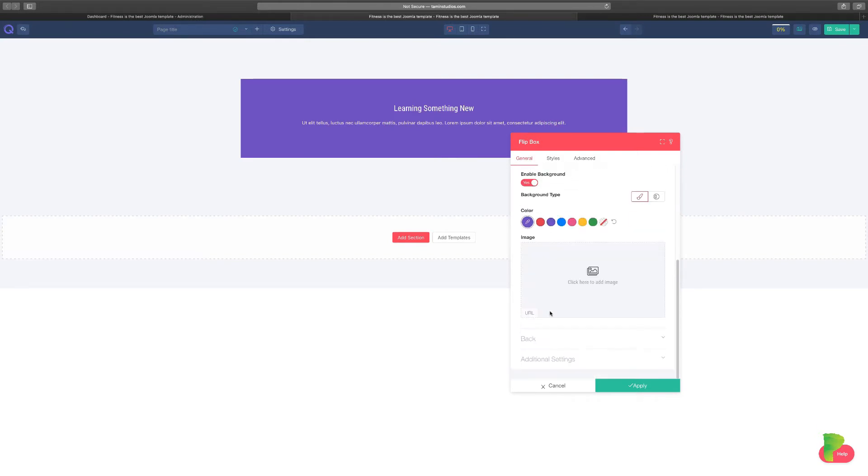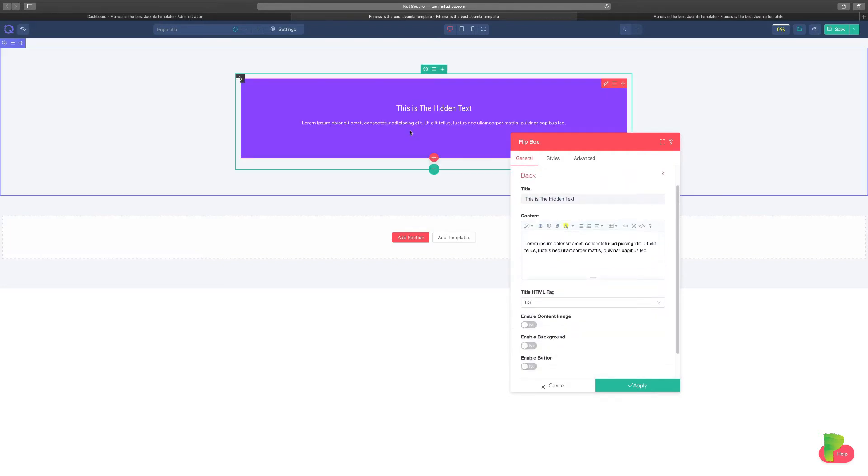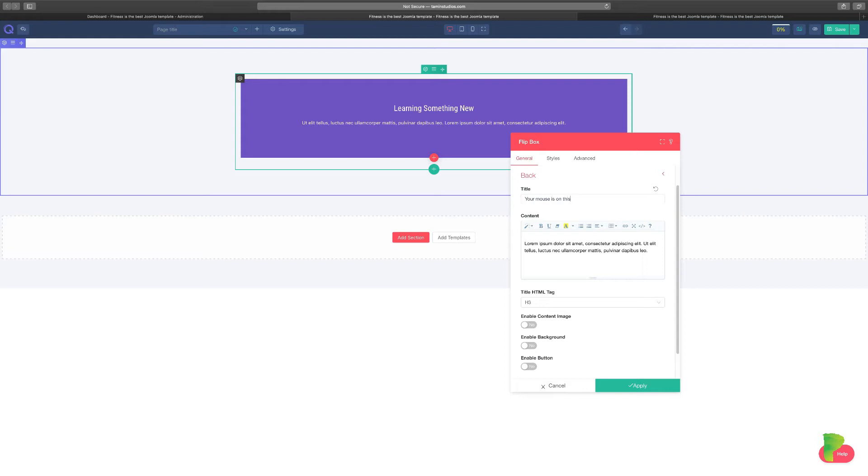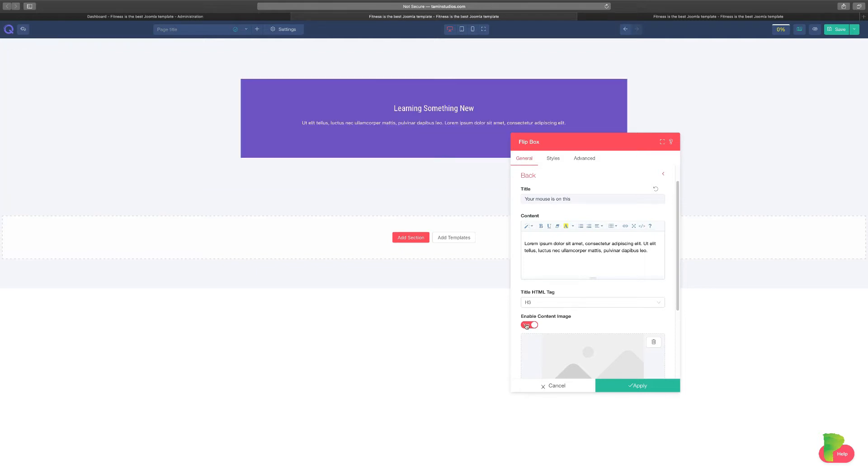So let's go now to the back. And when someone puts their mouse over it, then this is what you get. So I'll put in 'your mouse is on this' or whatever you want to come up with. And you can choose the image when someone puts the mouse over it.